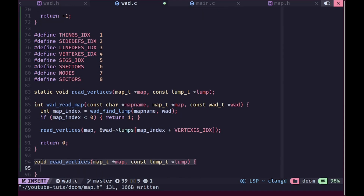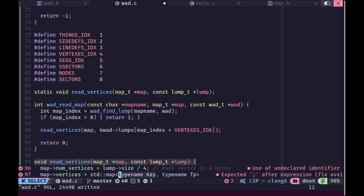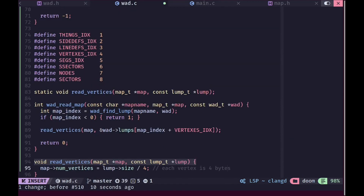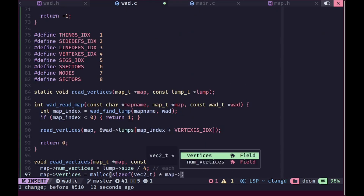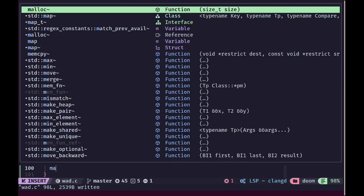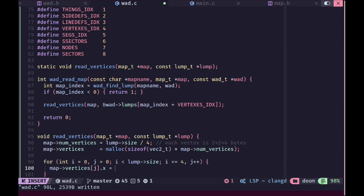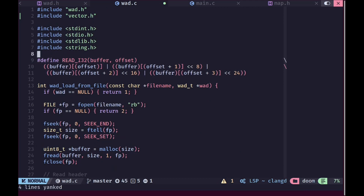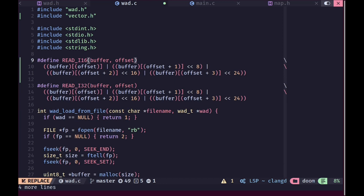Each vertex is 32 bits — four bytes total, two for x and two for y. We'll allocate the correct amount of memory for our vertices by calling malloc with the size of each vector2 multiplied by the number of vertices. Then we start reading with two indices: one for the position within the lump data, incrementing by four, and one for the vertex index, incrementing by one. We'll also create a macro for reading a 16-bit integer called read_i16.